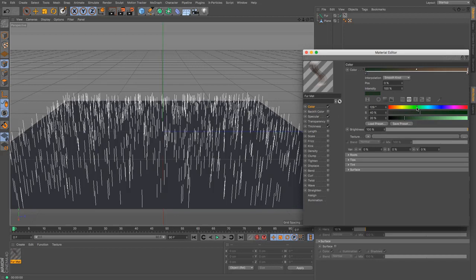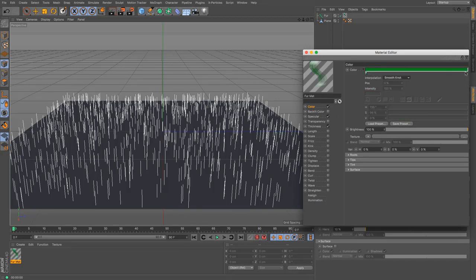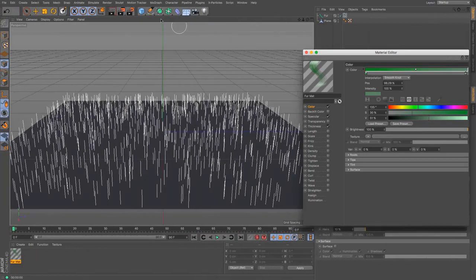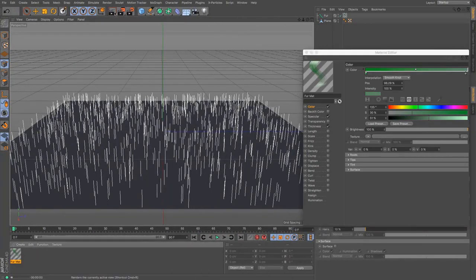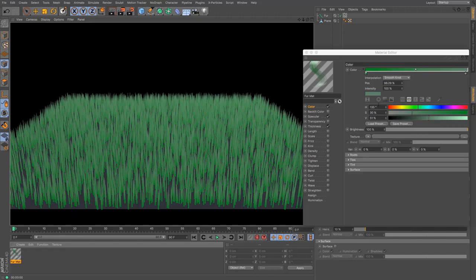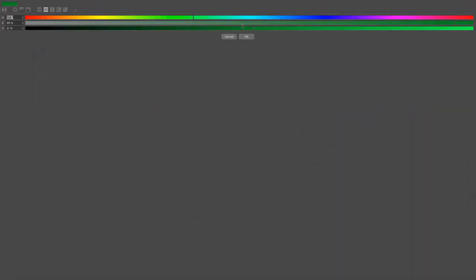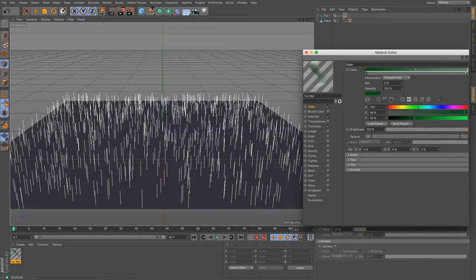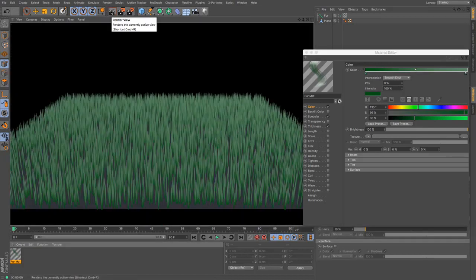Hair used to get used an awful lot for making grass. So if I just lighten that up and then render, you can see that it was really useful for doing lawns and things like that, which is not too bad.